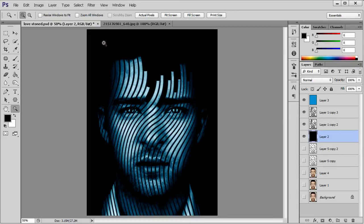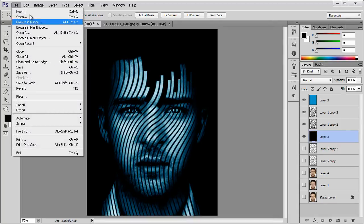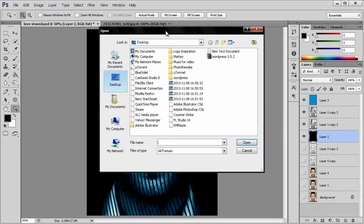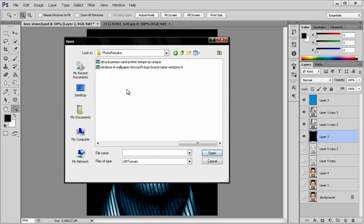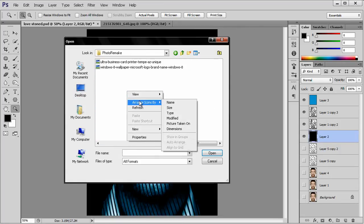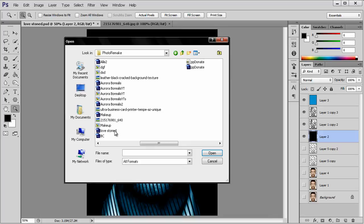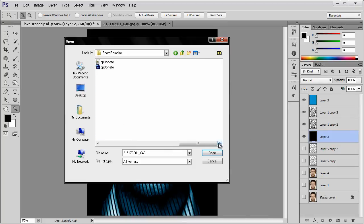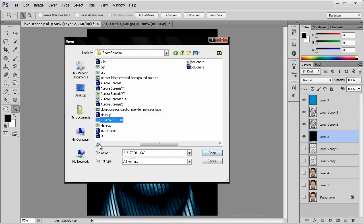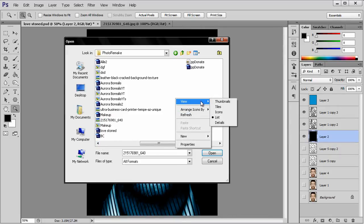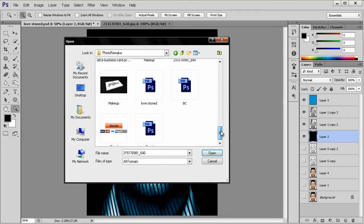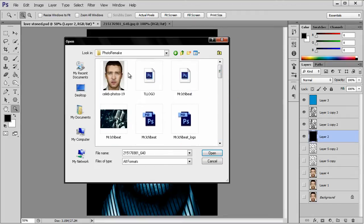So we start by adding an image with Justin Timberlake. Let me open it — photo remake. Let me find the photo. Okay, this is the image.